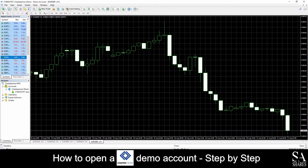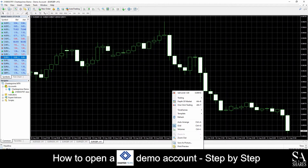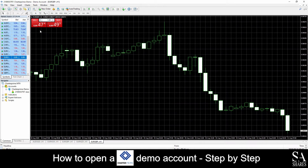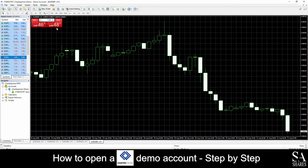If you would like to open a quick buy and sell or one-click trading window, simply right-click on the main chart and click on one-click trading. This will then add a quick buy and sell order window to your chart for you to easily make your orders without opening the individual buy and sell order window.